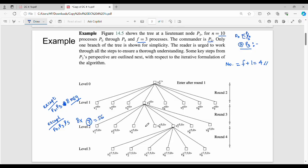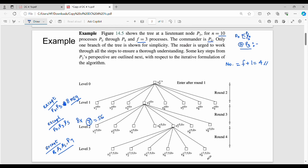Next, for level 3, we expand V7. Since V7 already has P0, P3, P5, and P7 in its superscript, we expand the remaining: V1, V2, V4, V6, V8, V9 — that is 6 nodes. The previous level had 56 messages, so this level has 6 times 56 equals 336 messages.